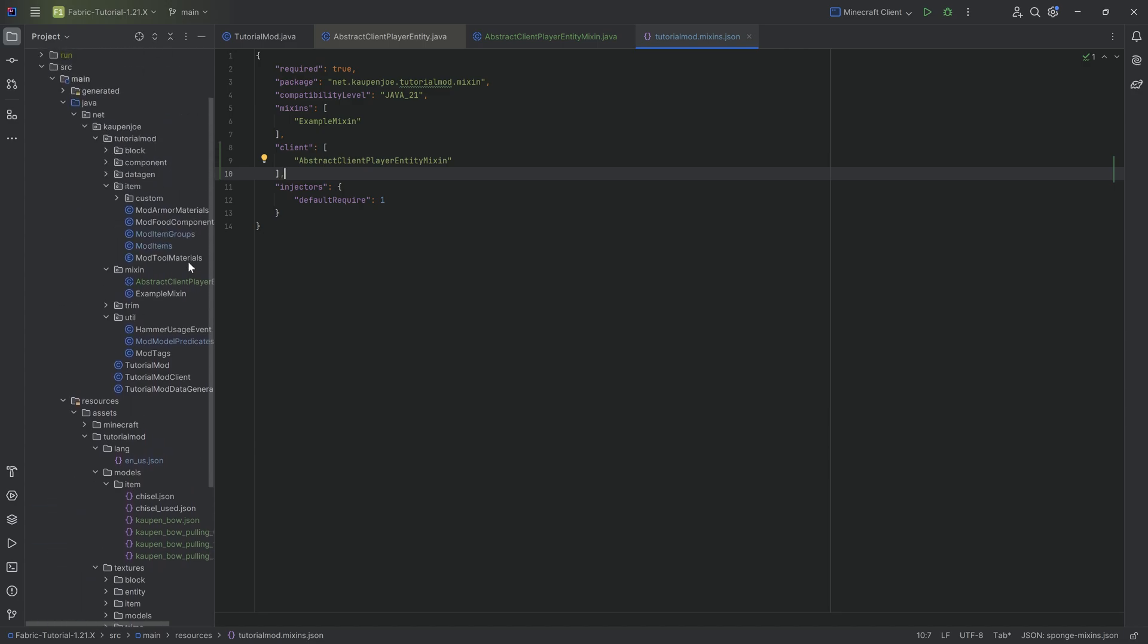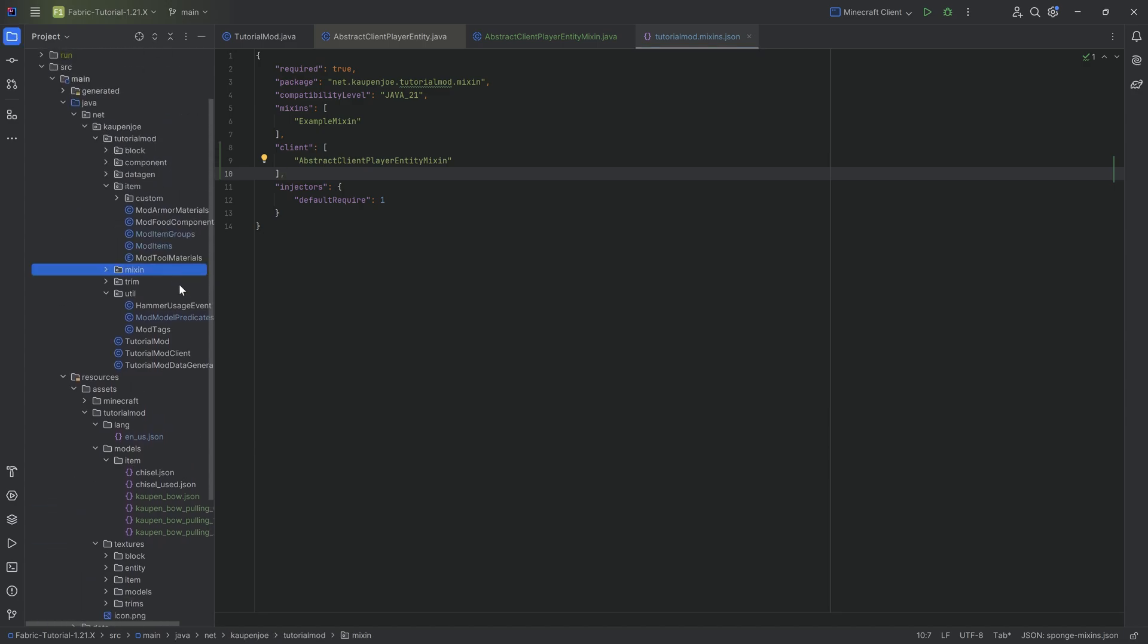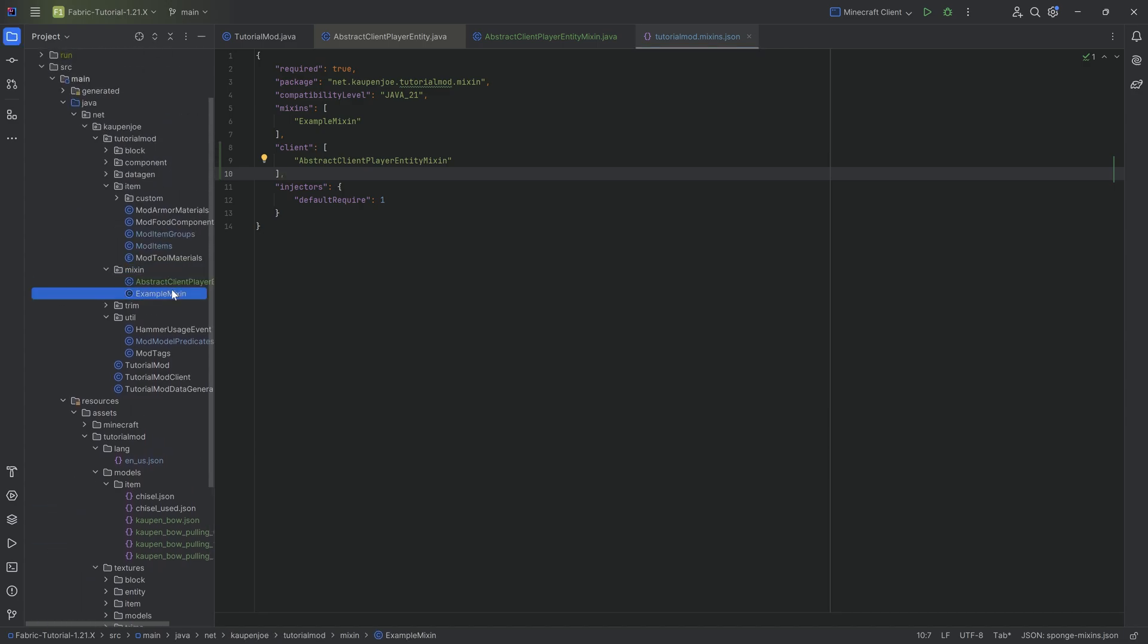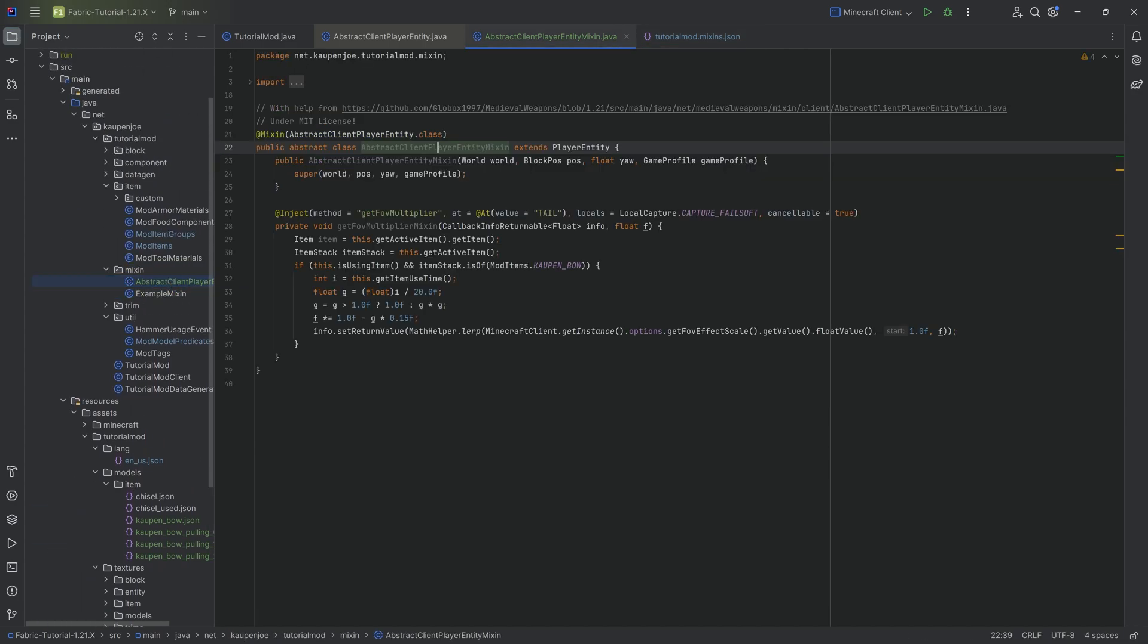And there we go. That is the mixin added as well. And like I said, the mixin here is needed so that the FOV changes as we're, well, basically shooting the bow. You're going to see this in a second.